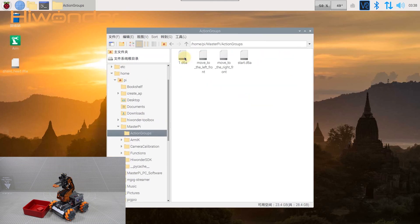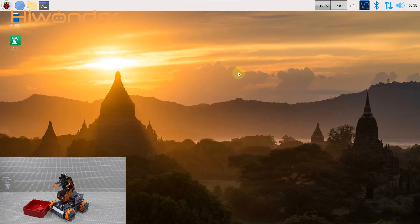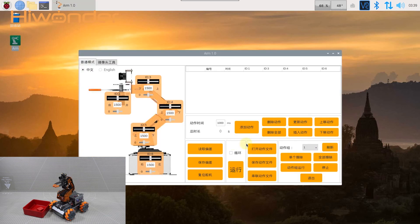Next, find the path to the action group folder and drag the new action group file into this folder. Open MasterPi PC software.